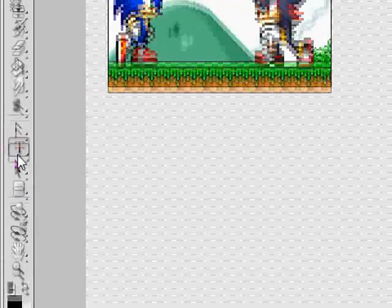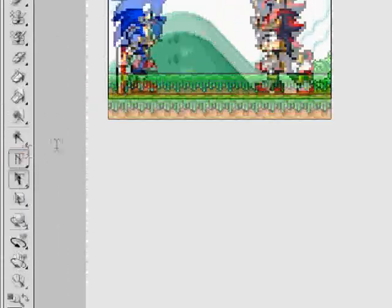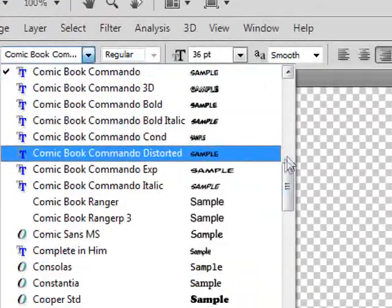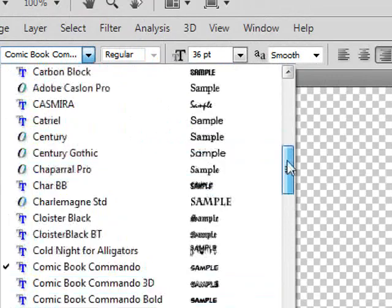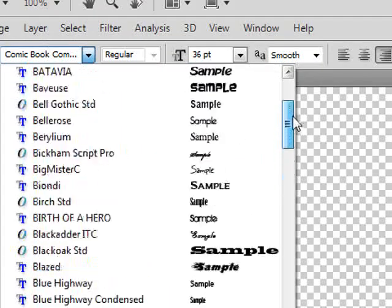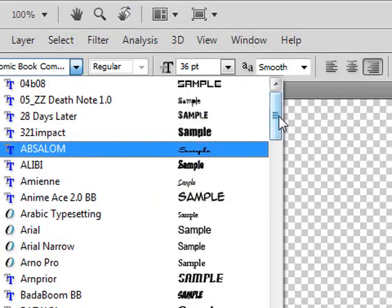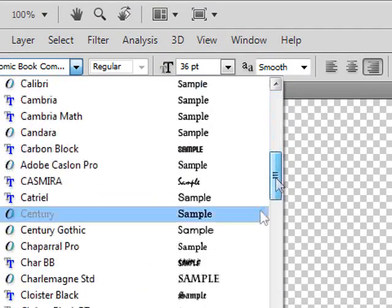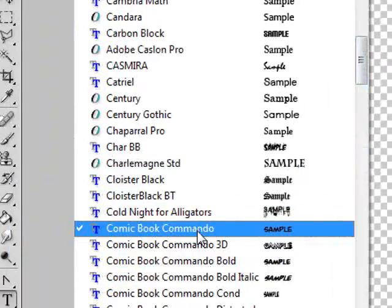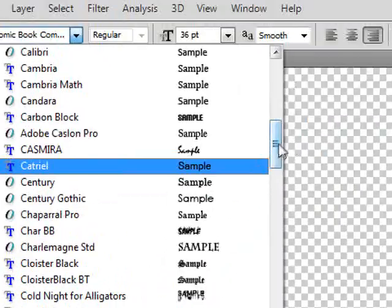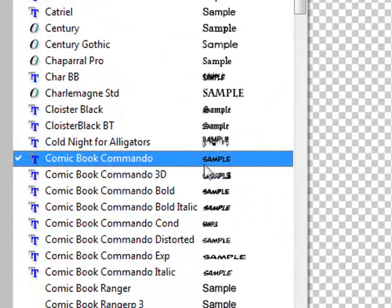First you're going to get your text tool and select your font. I use Comic Book Commando. You can also use something like Anime Ace, or if you don't feel like downloading anything, just use Comic Sans — that should be on your computer already.